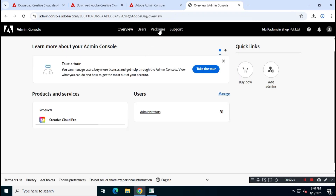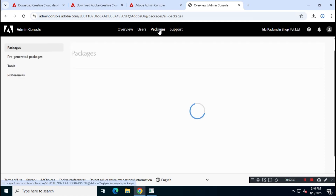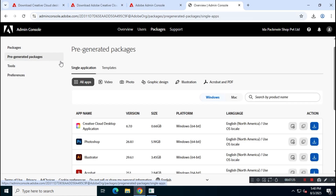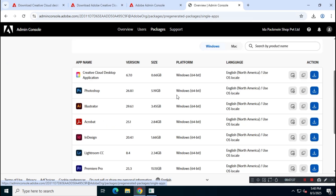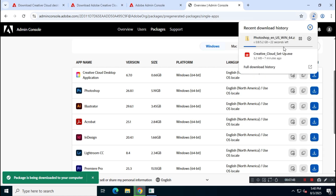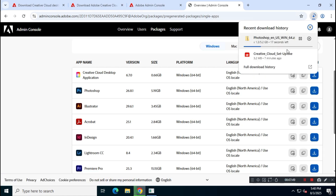Once you're logged in, go to Packages, then select Pre-Generated Packages. Now look for Adobe Photoshop and download it using the link provided by the official Adobe Admin Console. The file is around 5.2 GB, so ensure you have enough bandwidth and a stable internet connection.